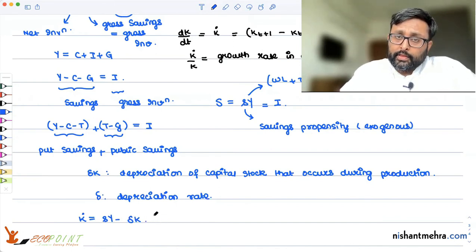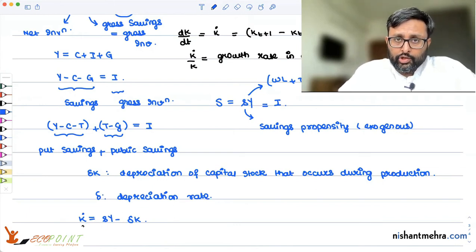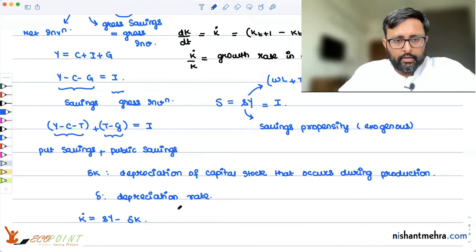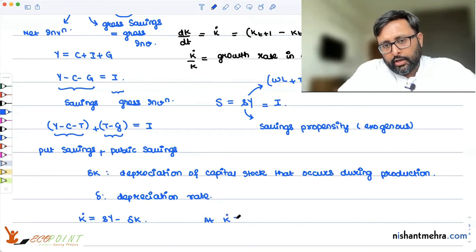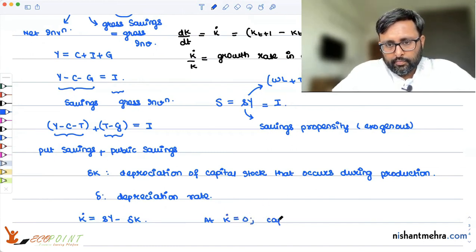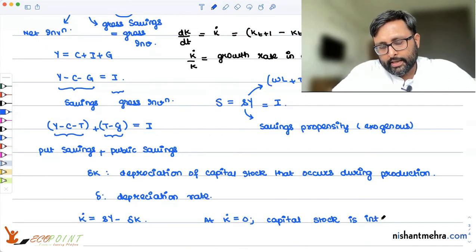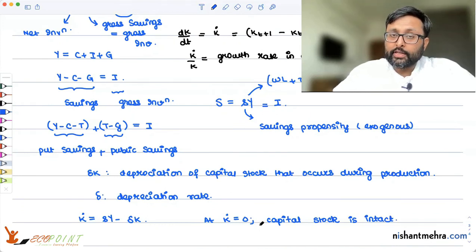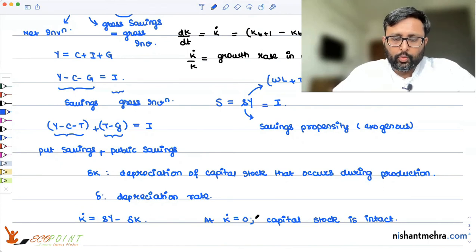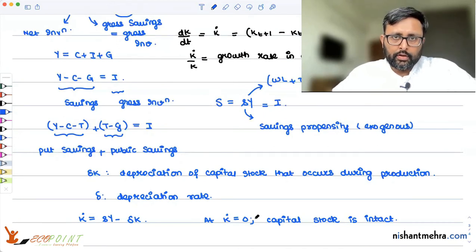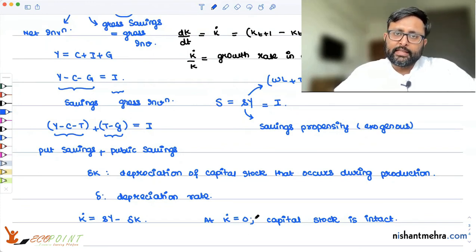If you want to keep the capital stock unchanged, K-dot has to equal zero. At capital K-dot equals zero, capital stock is intact — capital is not changing. Because whatever you are investing equals the replacement cost. For example, if you have invested five machines and you need to replace five machines to keep your capital stock unchanged, there is no net addition.